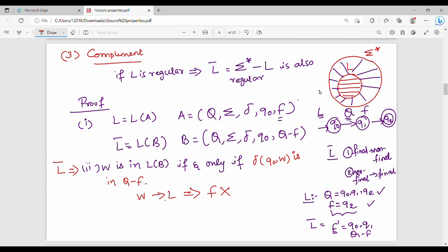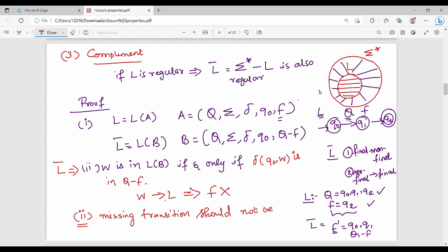The second point is true. The mandatory condition: in DFA, there should be no missing transitions. Missing transitions should not be present in A. Who can guarantee this? It is guaranteed because A is a DFA, and a DFA by definition has a complete transition function.